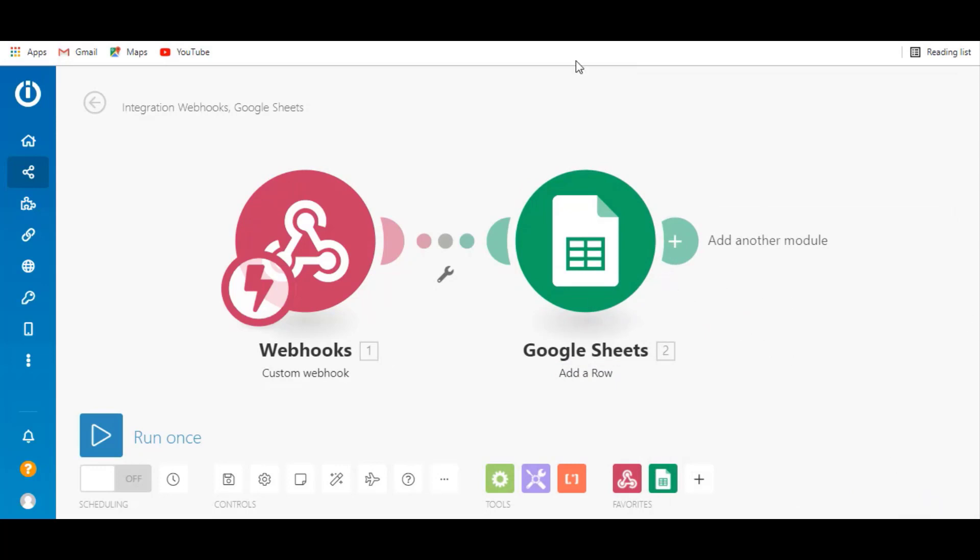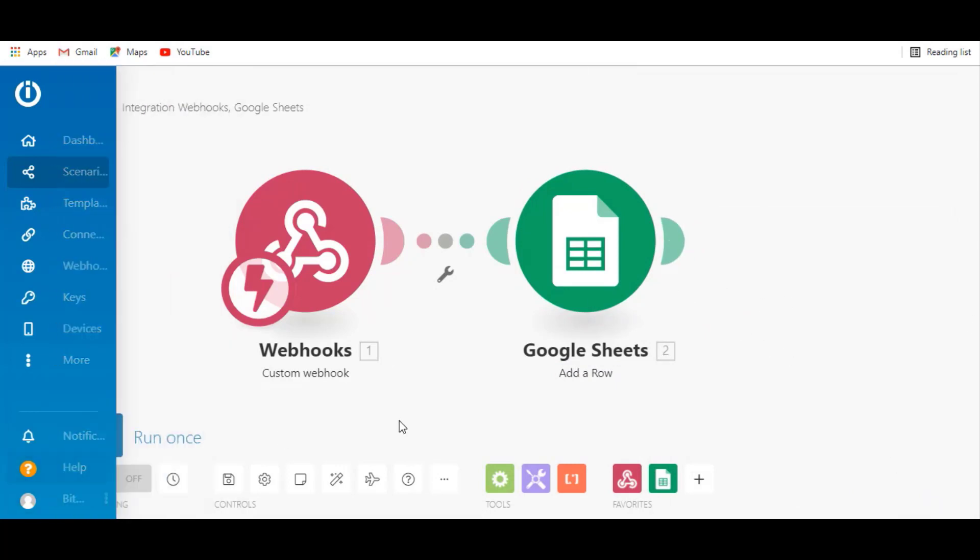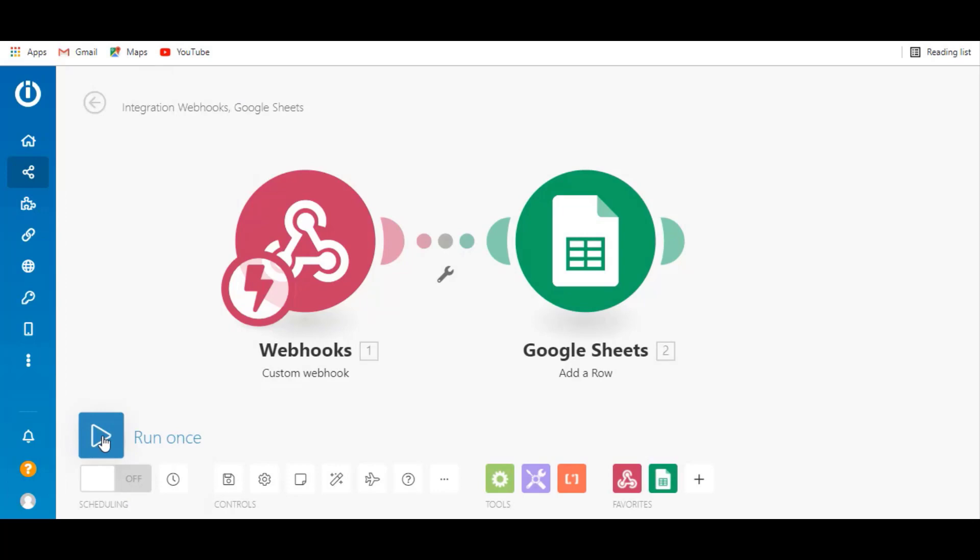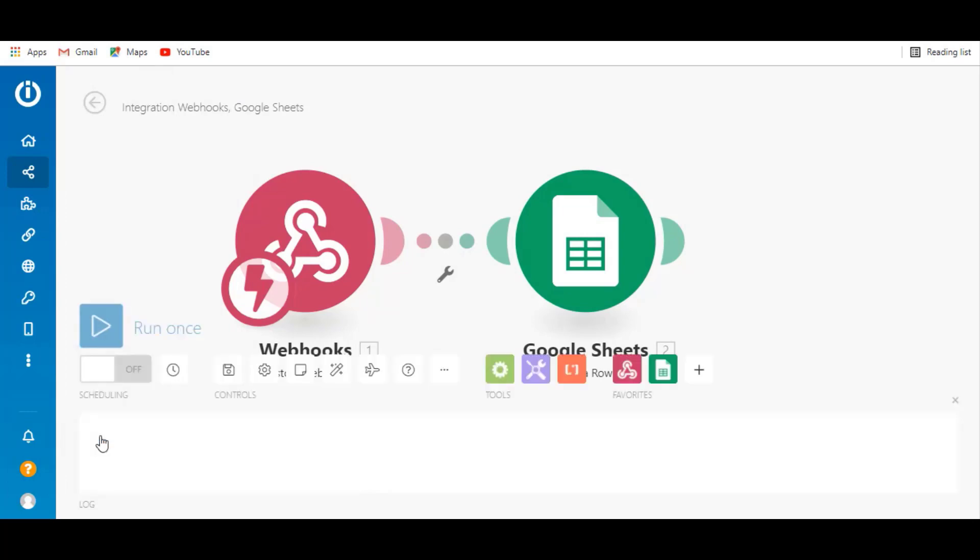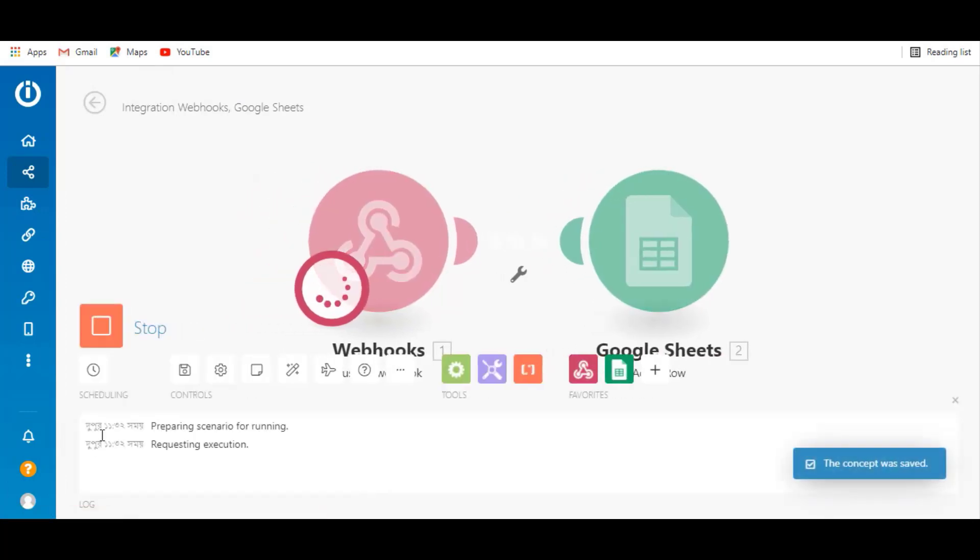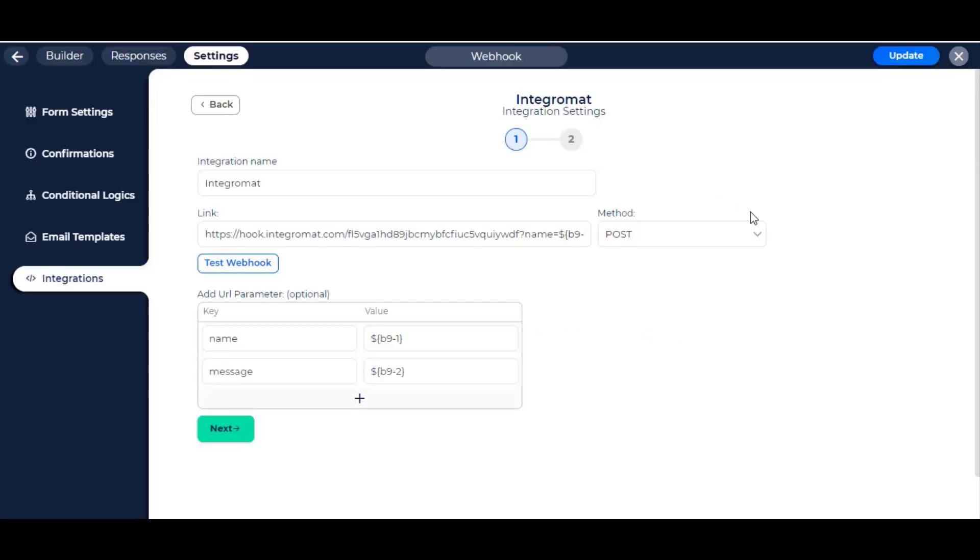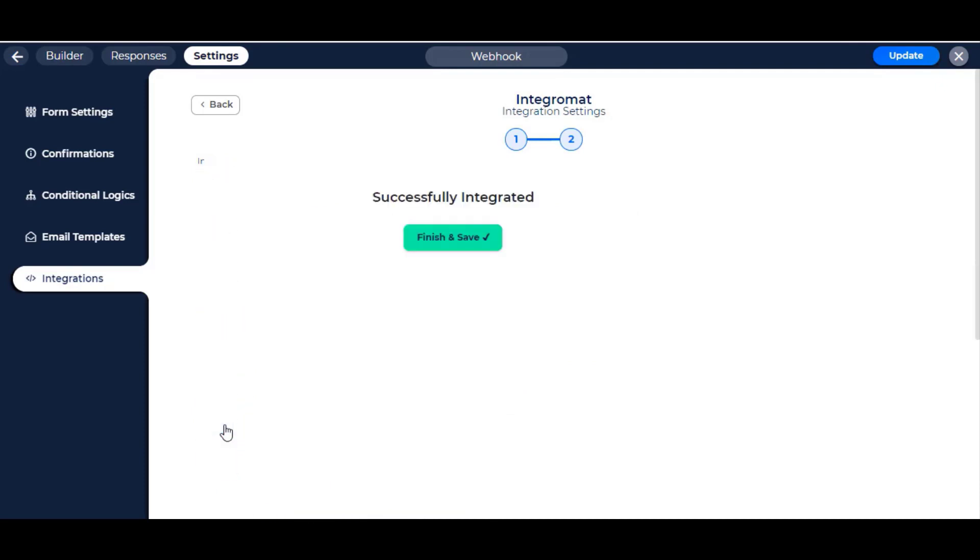Click on run once to activate the webhook. Then go to BitForm integration dashboard and click the next button. Click on finish and save button.